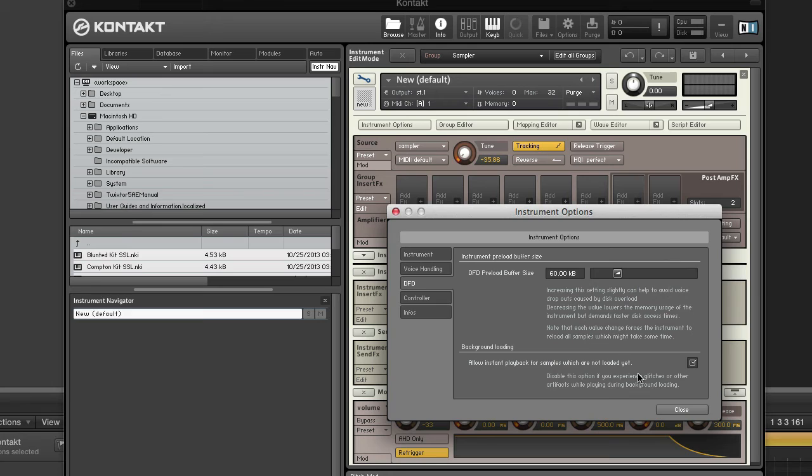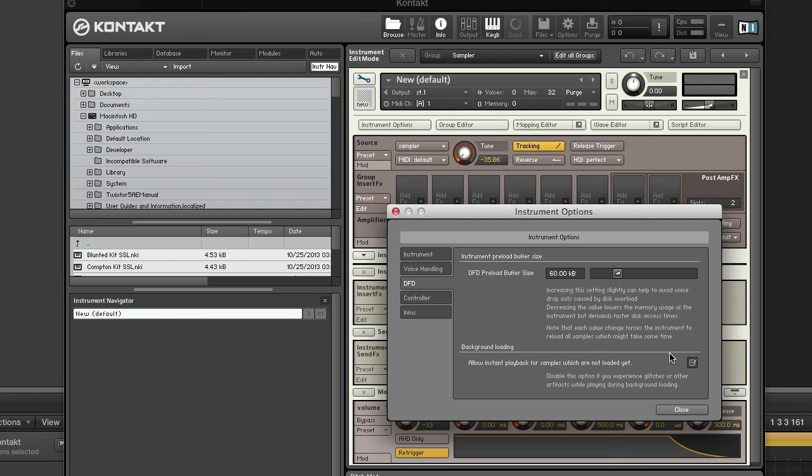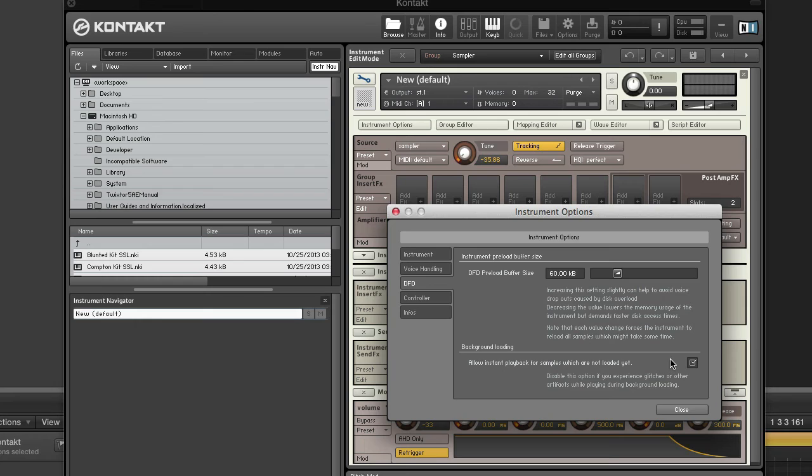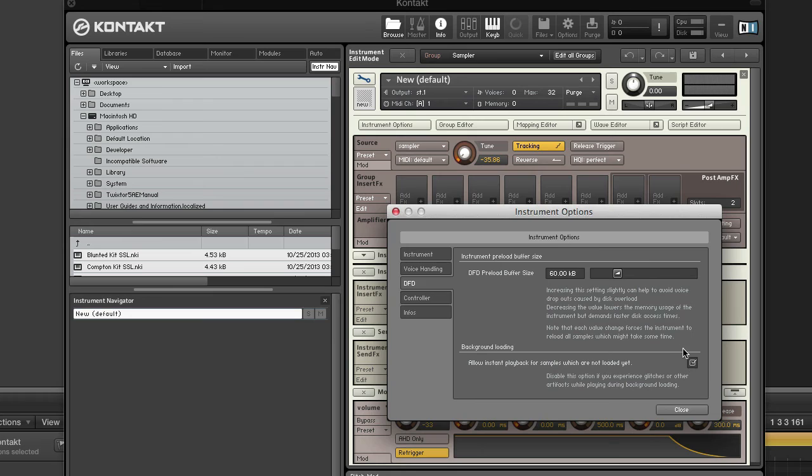Also in the instrument options you can enable or disable background loading. When enabled, this allows instant playback for samples which are not yet loaded. If you have a slow hard disk or are experiencing glitches or audio dropouts while playing during background loading, disable this option. I'm on an SSD but my samples are on a regular 5400 RPM HDD and I don't have any issues with background loading, so I leave this enabled.